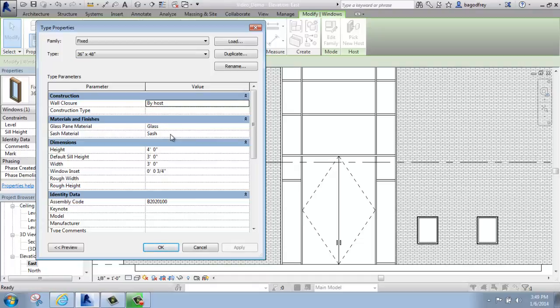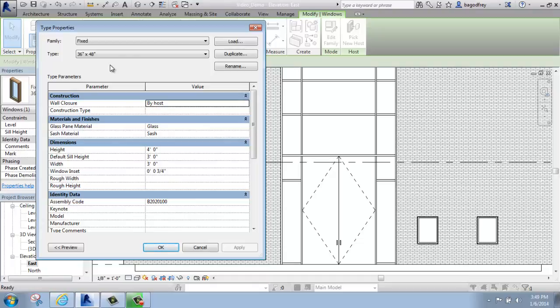What I don't want to do is just come in, change the size, and change the 36 by 48 into something else. That would cause a lot of problems, and if you were working in a collaborative environment, that could cause all sorts of problems. What I really want to do is duplicate it and make it my own.